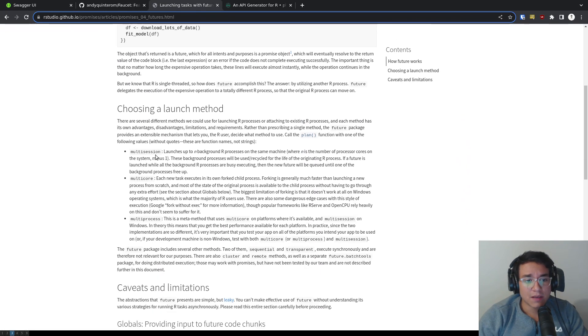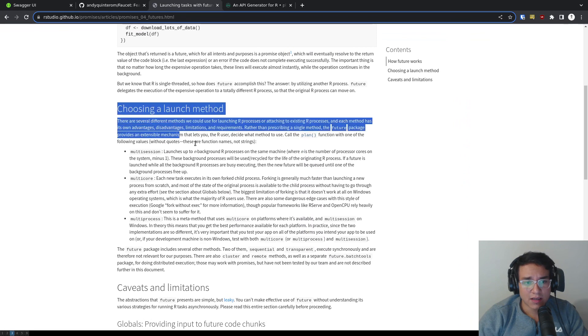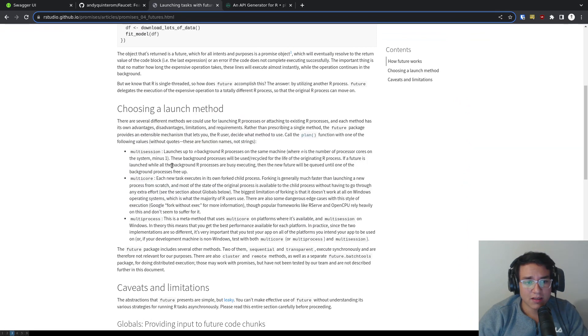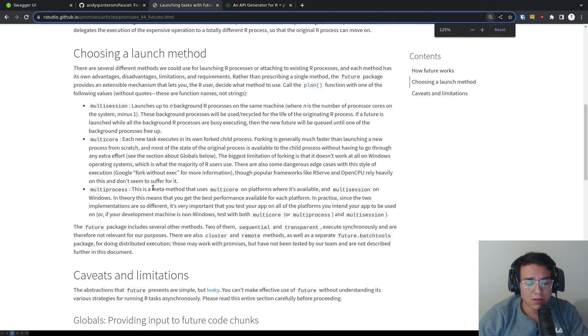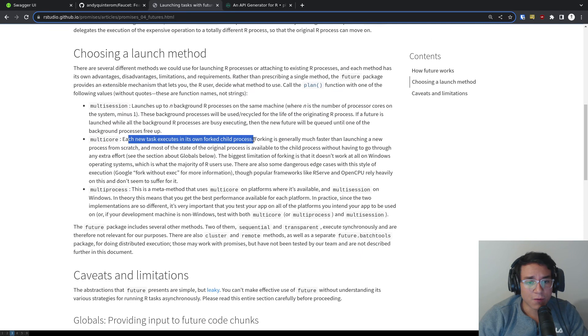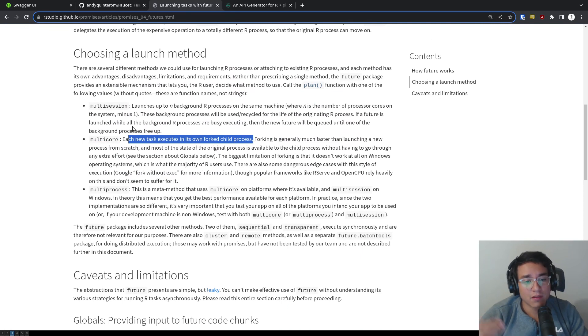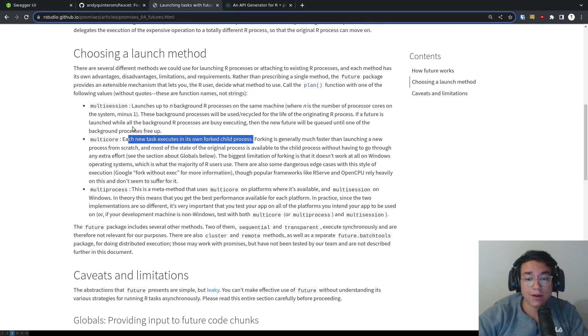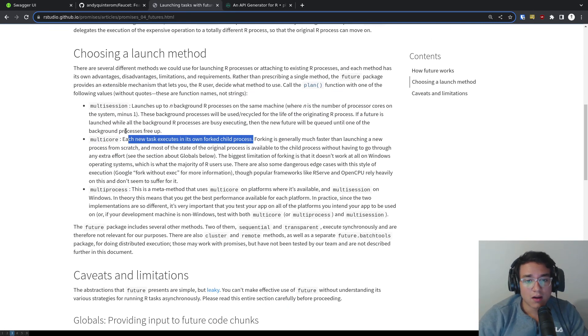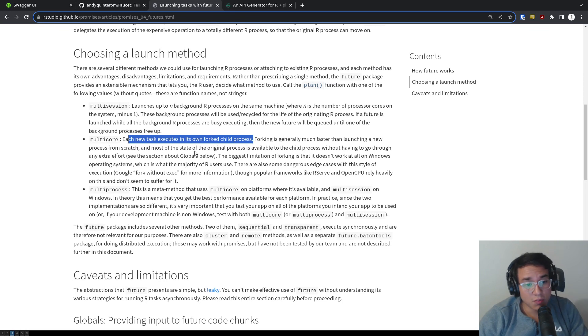This basically, so yeah, the launch method. So even multi-core, for example, each new task is a forked child process. So every time a request is made, you have to start a new process. This can create quite a lot of overhead. So this could be quite bad, right?